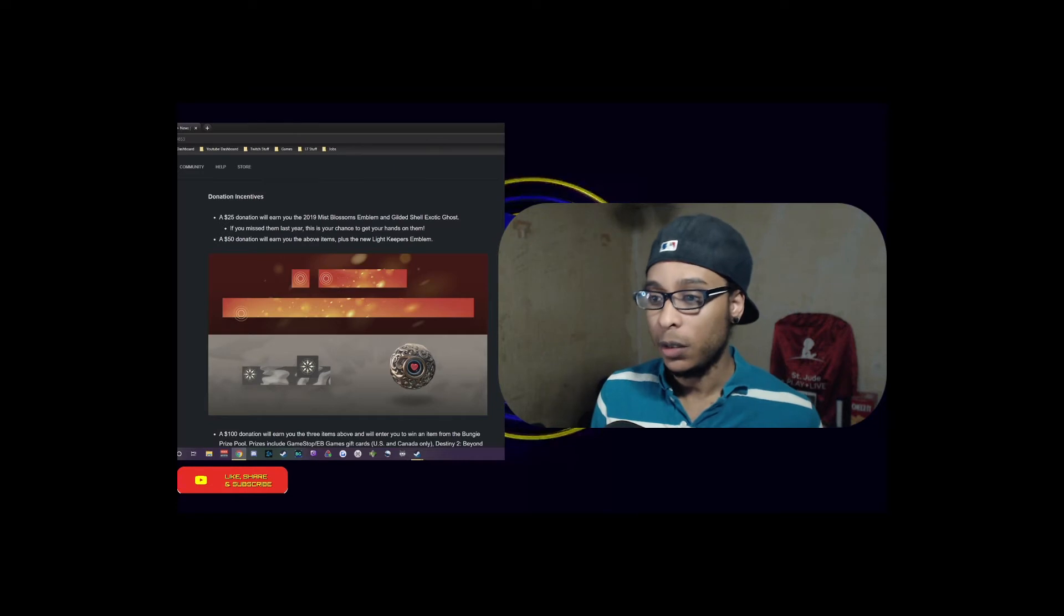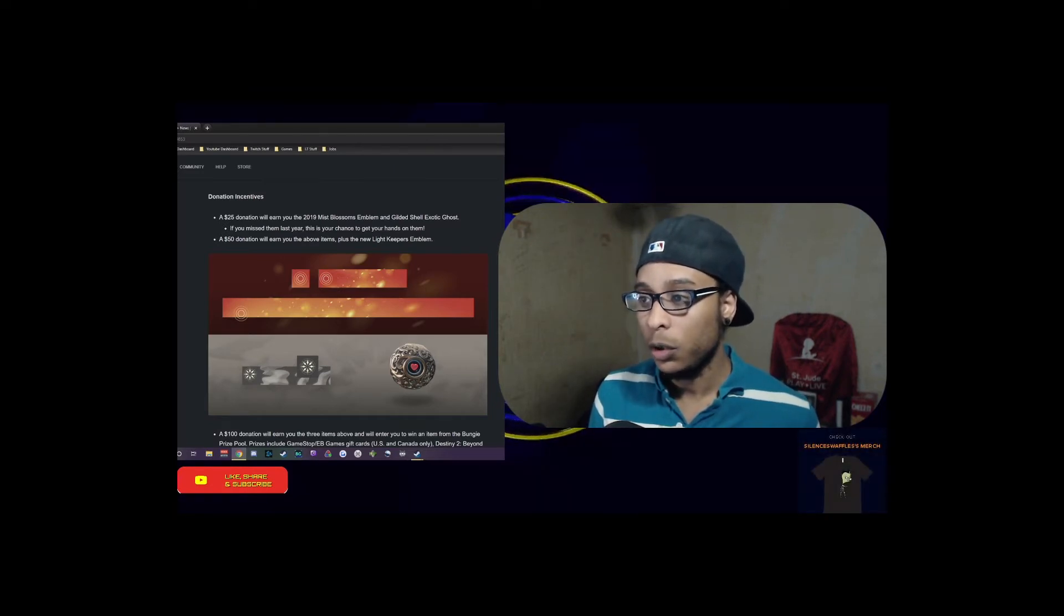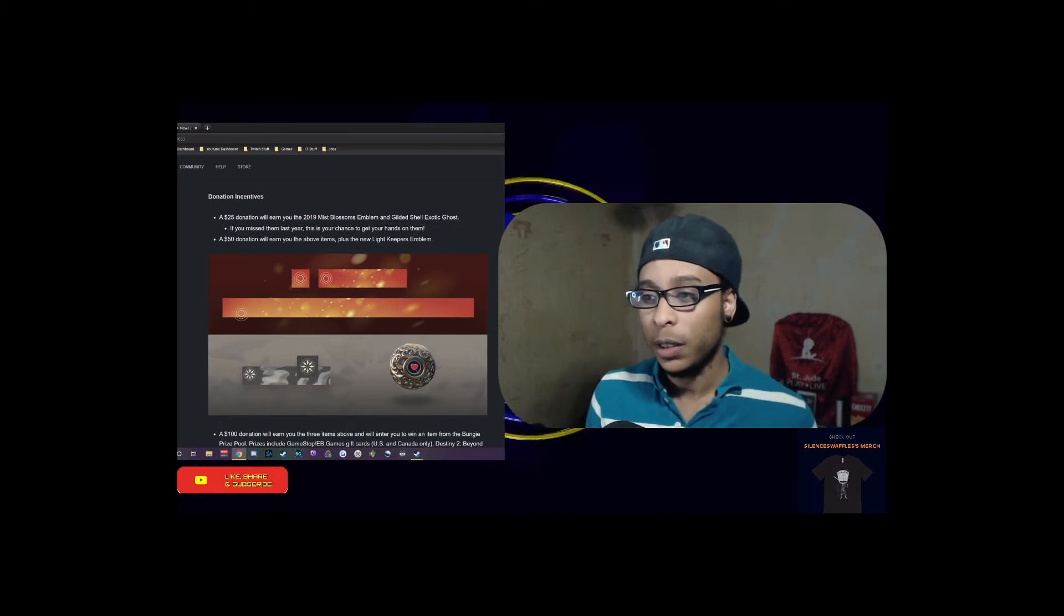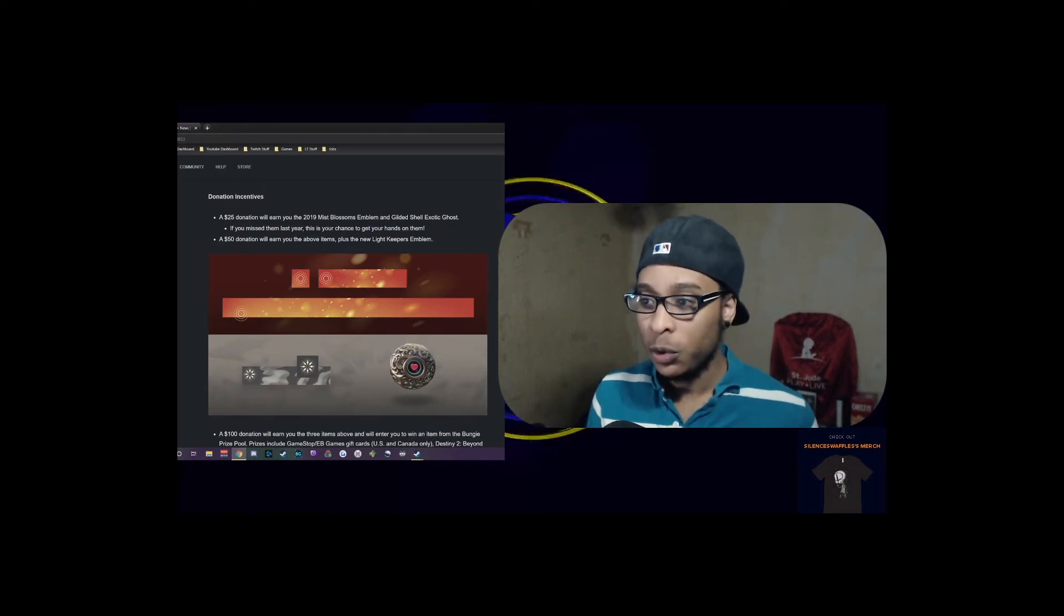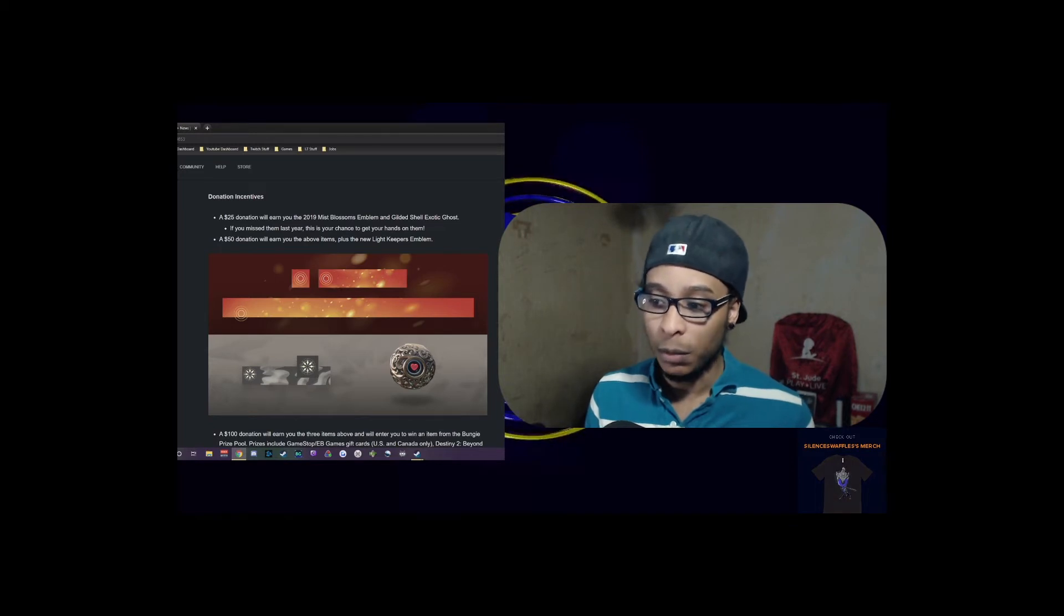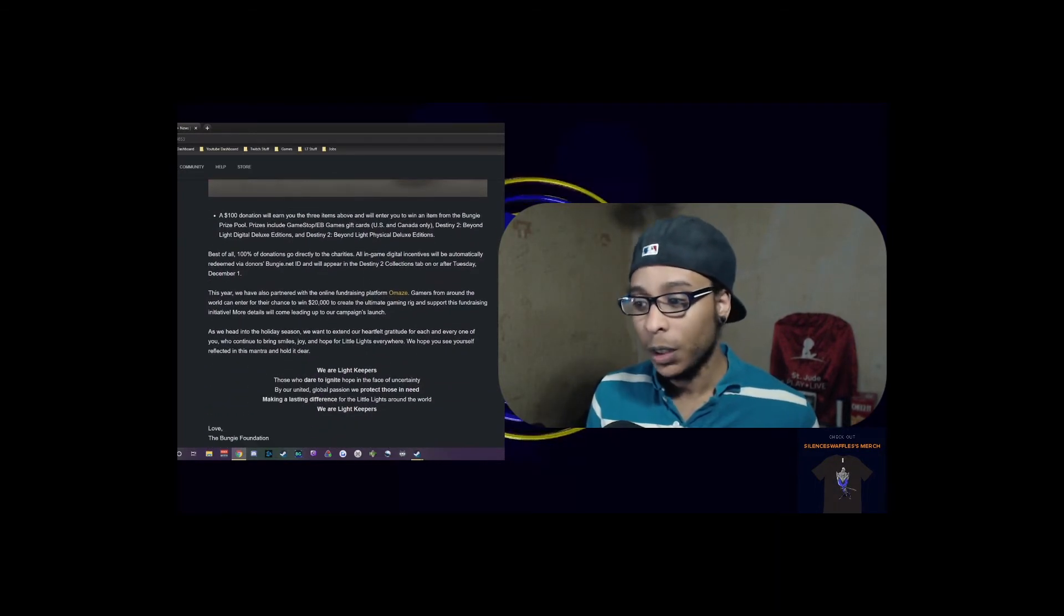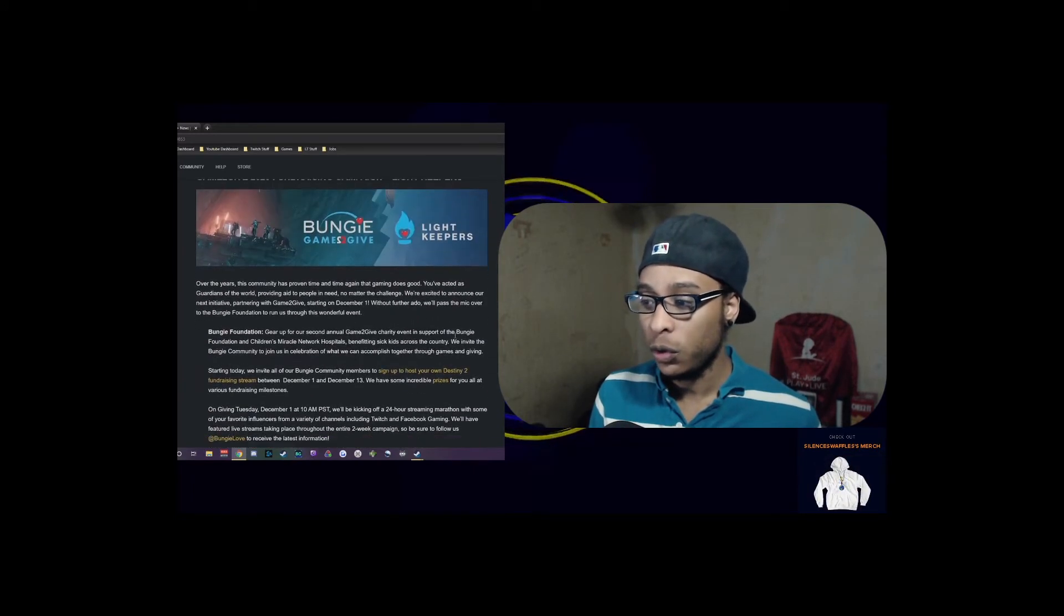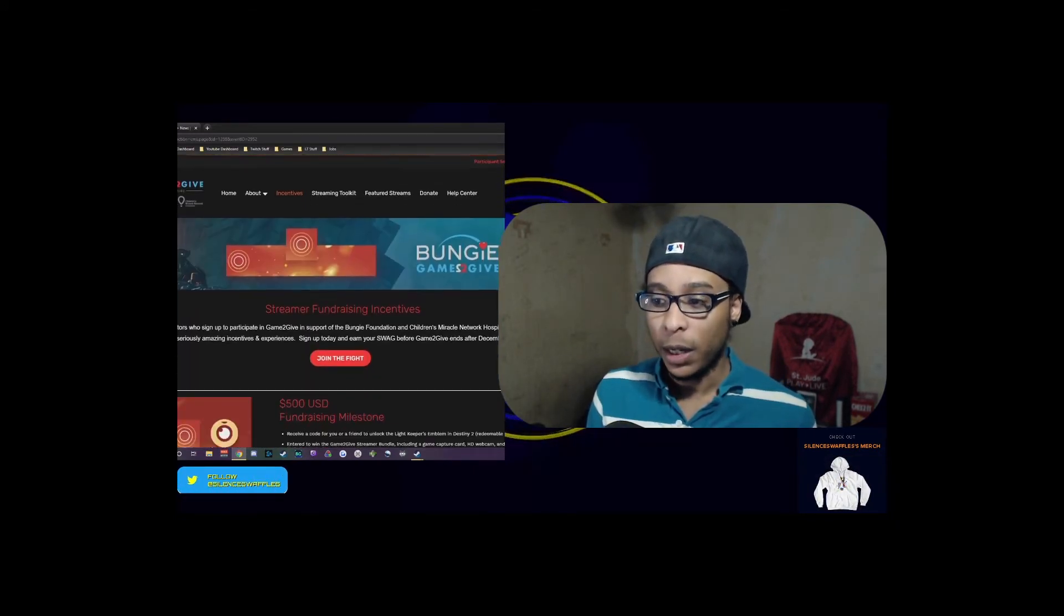Here are some rewards you get for donating - you'll get these in-game when you donate specific amounts. A $25 donation will earn you the Mist Blossom emblem and the Gilded Shell exotic ghost. If you missed last year's, this is your chance to get your hands on them. A $50 donation will earn you the above items plus the Lightkeepers emblem, which I think is pretty dope.